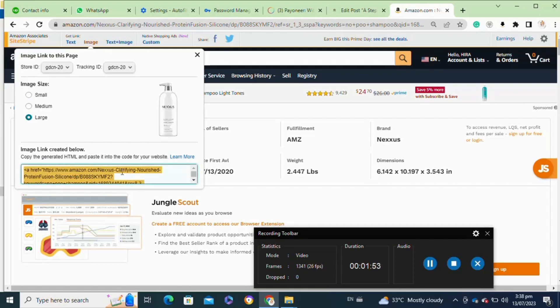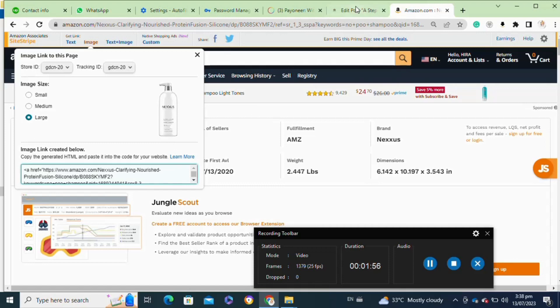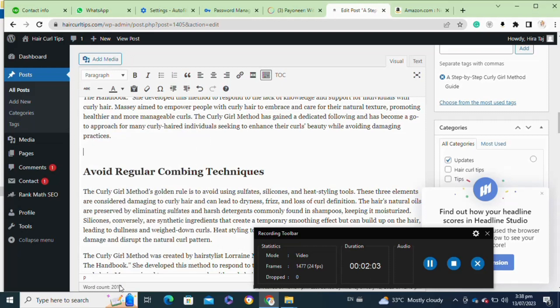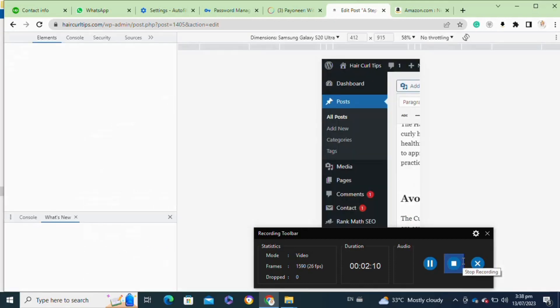Once you've copied the link, go back to your blog post and select the place where you want to paste it. After that, your Amazon affiliate will be successfully added to your blog post. So that's how to add your Amazon affiliate to your WordPress blog post.